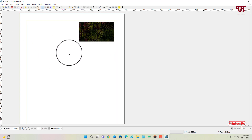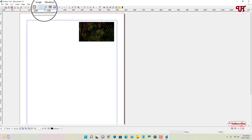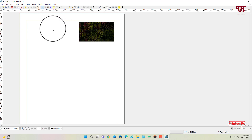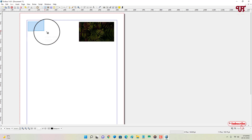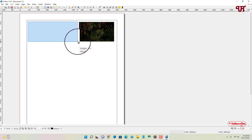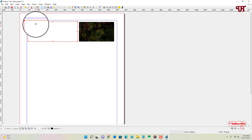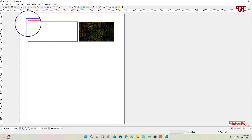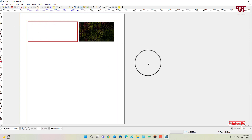Once the image placement is done, click on a blank area. To add text, select the Insert Text Frame tool from the toolbar, drag to create a text area, then double-click inside it. You will see a blinking cursor and you can start typing. Once done, click on another area to deselect.